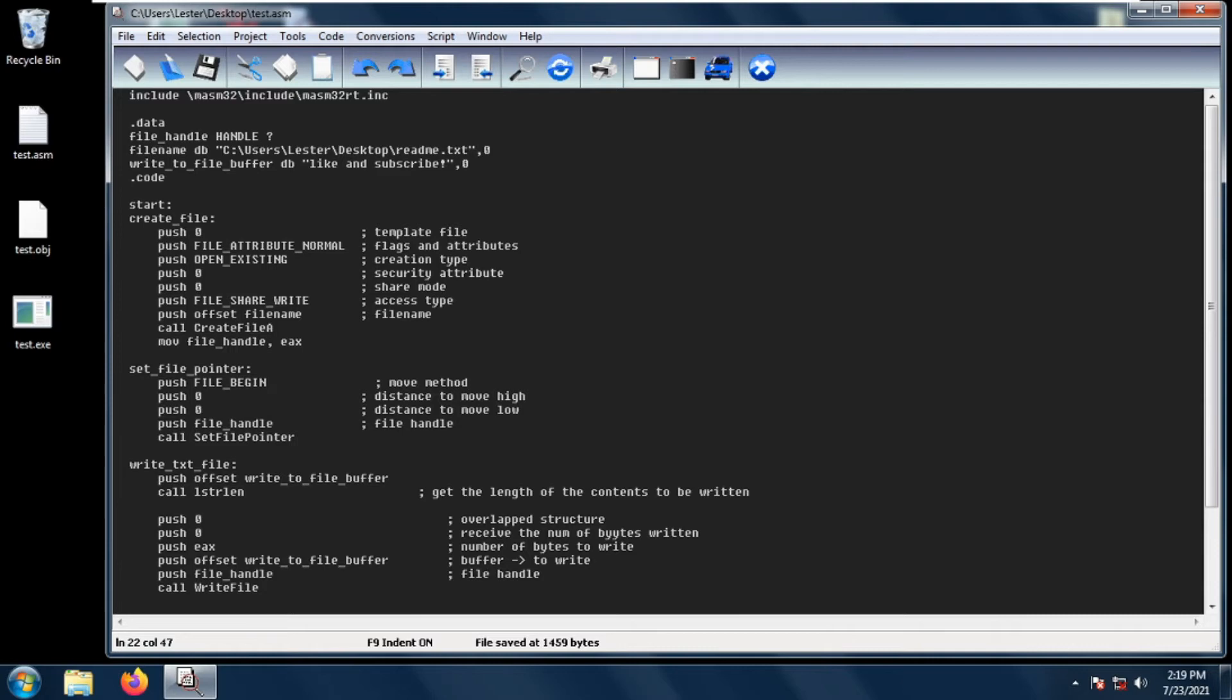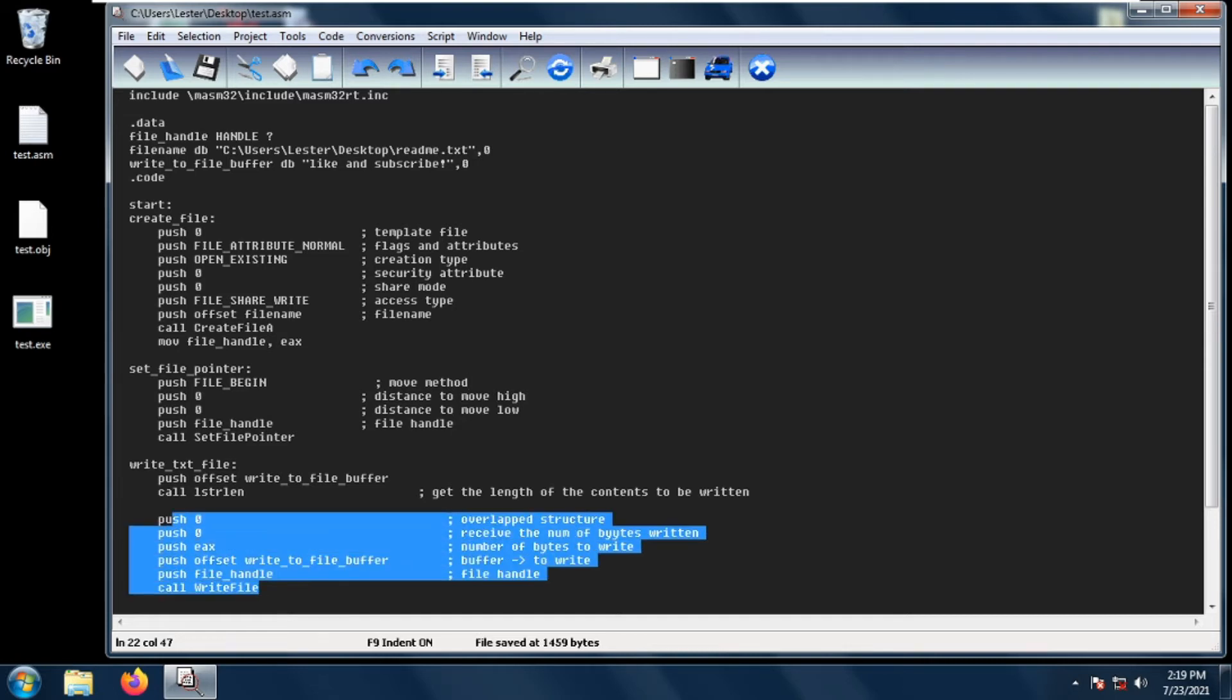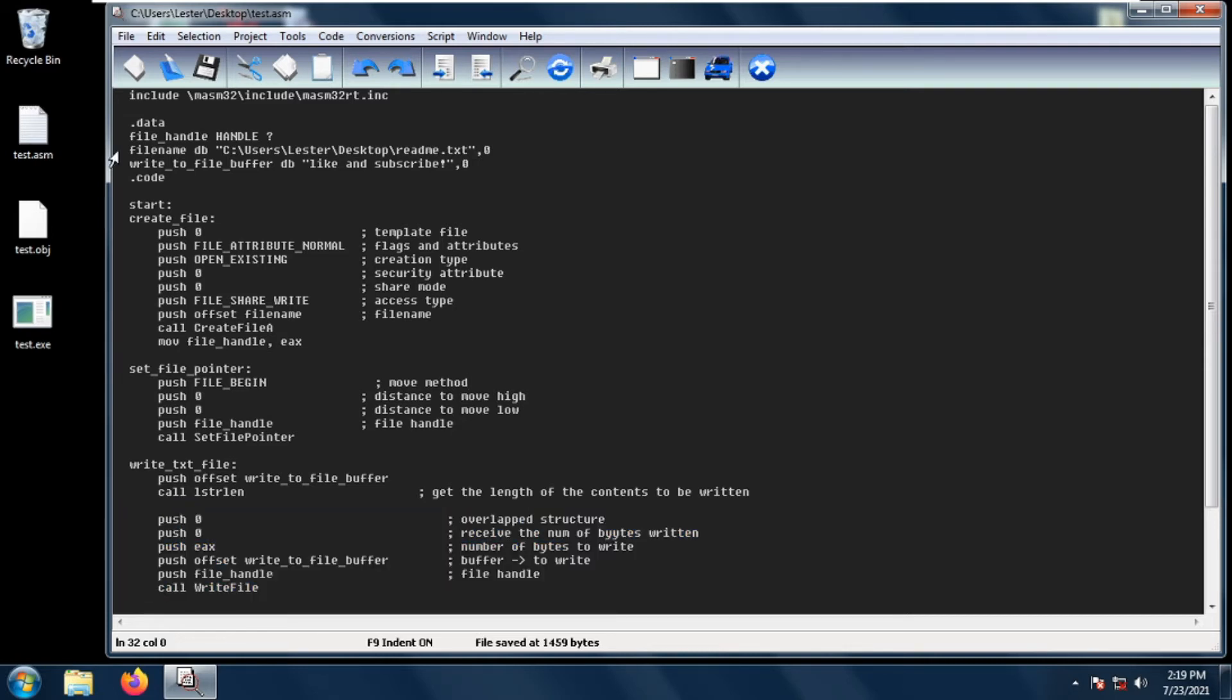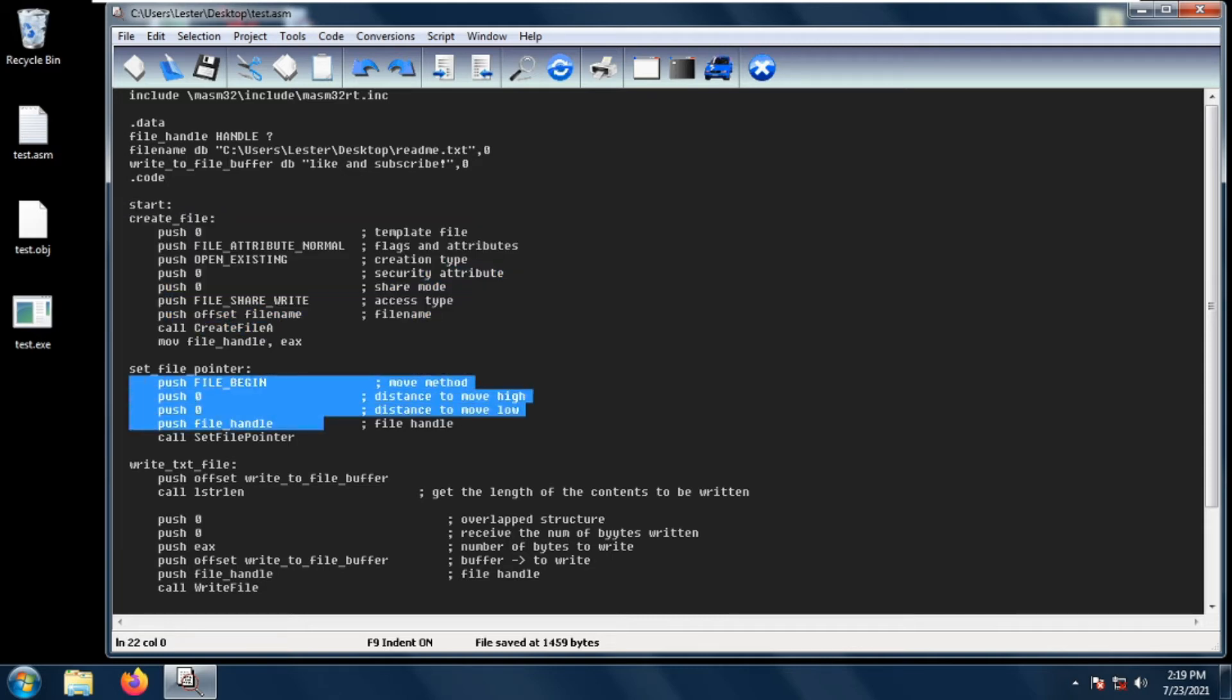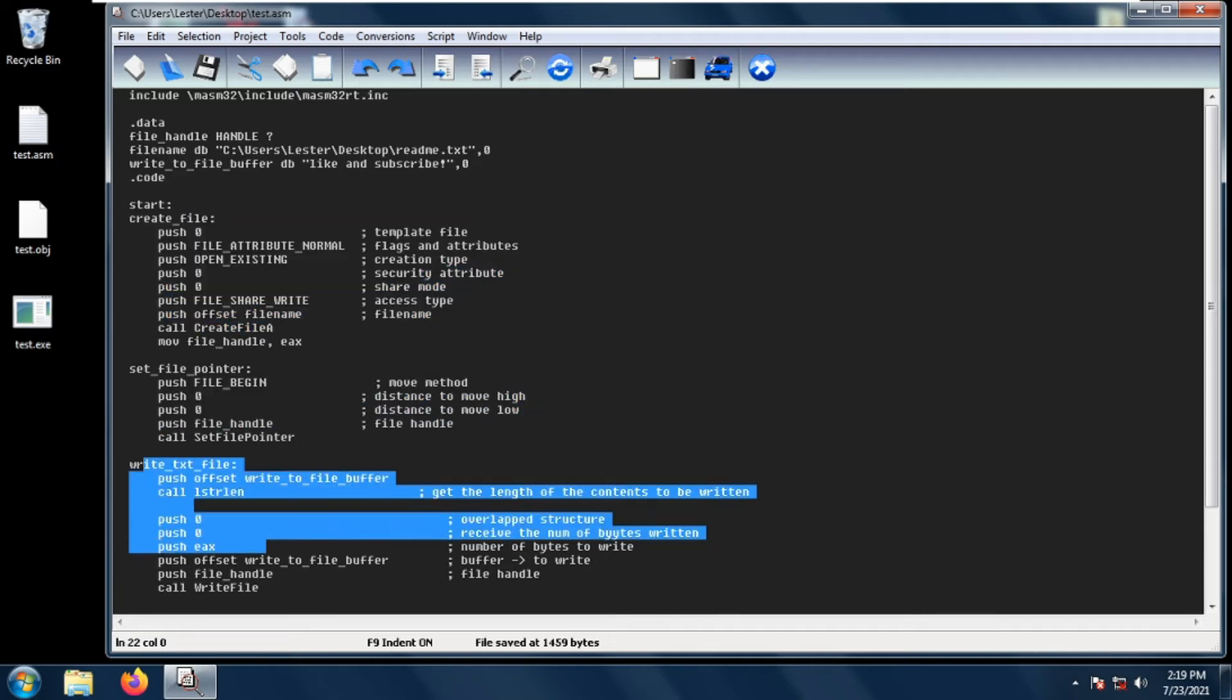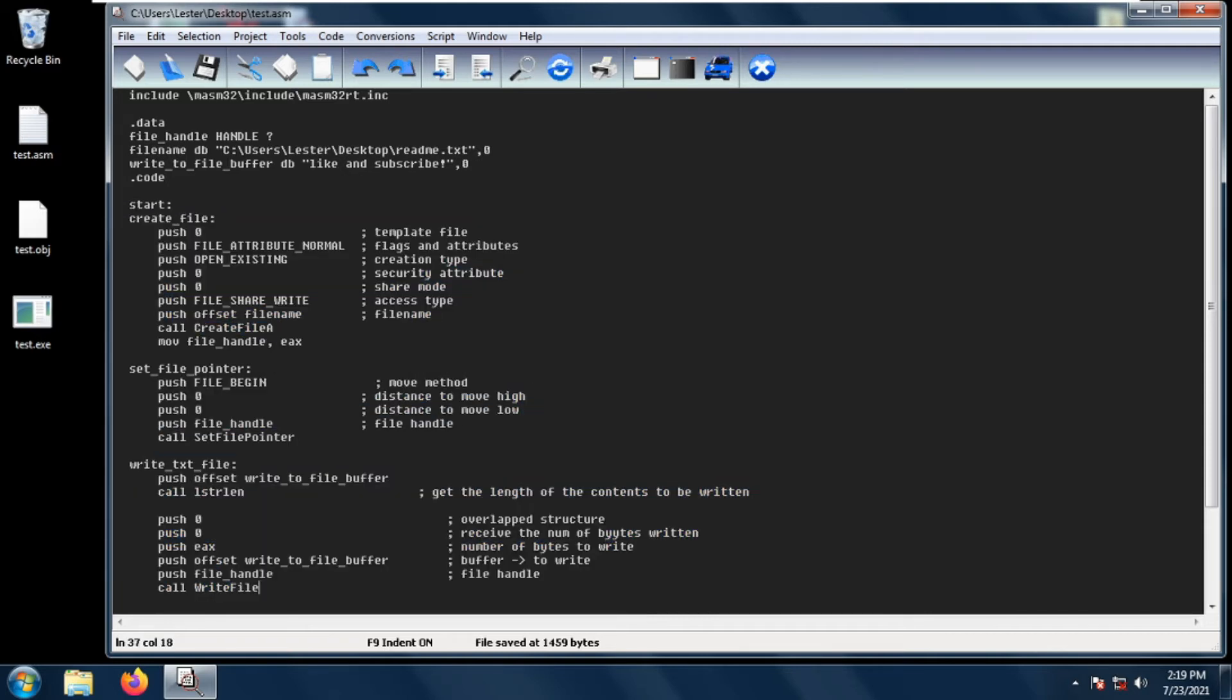Okay, so welcome back. In this video I'll be talking about closing the handle. In our previous video we have written some content into our file, so you have learned about create file, set file pointer, and write file. But you still need to do one more thing after writing your contents or reading contents of a file.